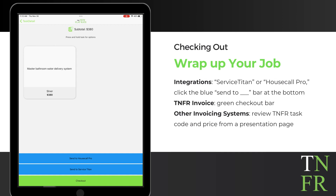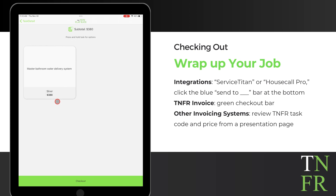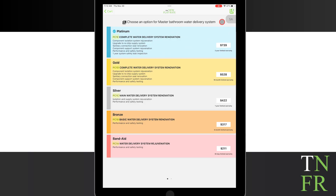Integrations with Housecall Pro or Service Titan are done via the Send To button at the bottom of your screen. You can set up integrations in your admin dashboard. Alternatively, if you're using the TNFR invoice or seeking customer authorization, proceed with the green checkout bar and then proceed with the next steps. If you use a different invoicing system, simply review the TNFR task code and price from a presentation page, search or enter that code directly into your current invoicing system, and proceed from there. Note: you may be required to edit your price within that invoice.